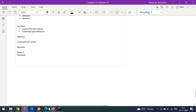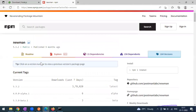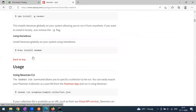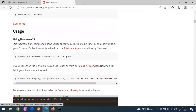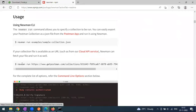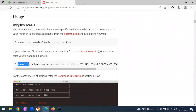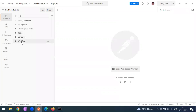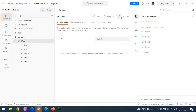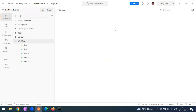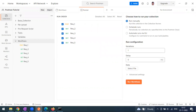Now I want to run my collection through Newman. The command to use is 'newman run'. Let's go to Postman — this is my workflow collection. I'll run it manually first to confirm it's working fine.